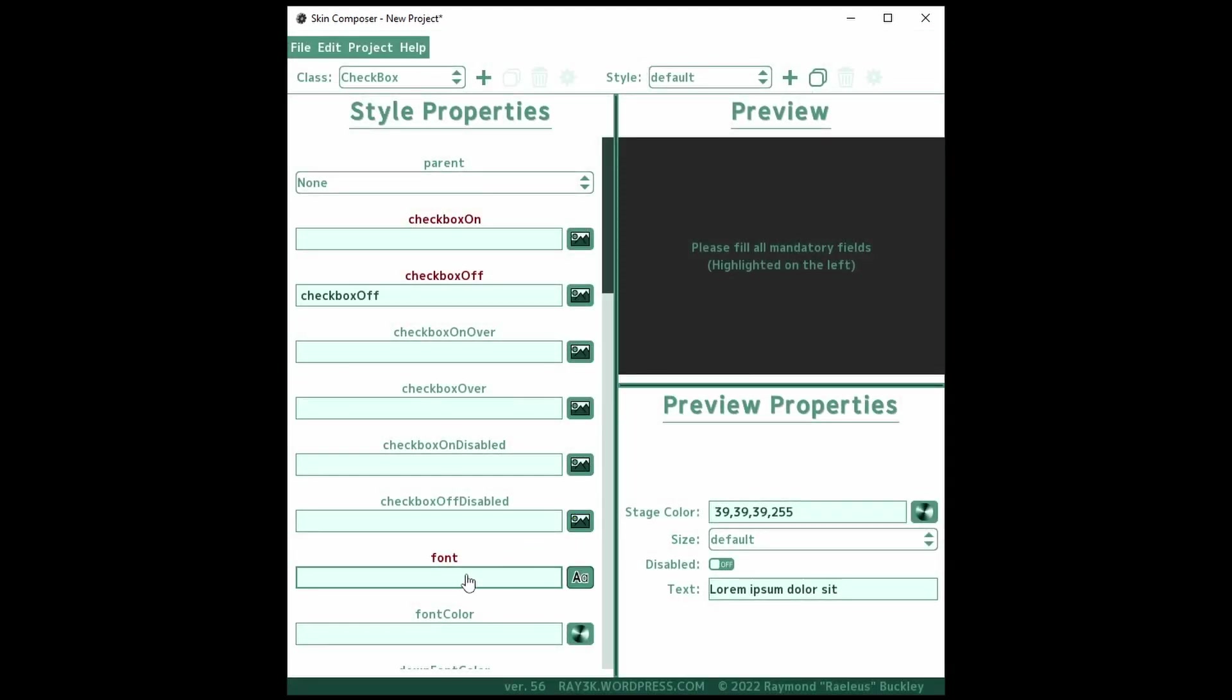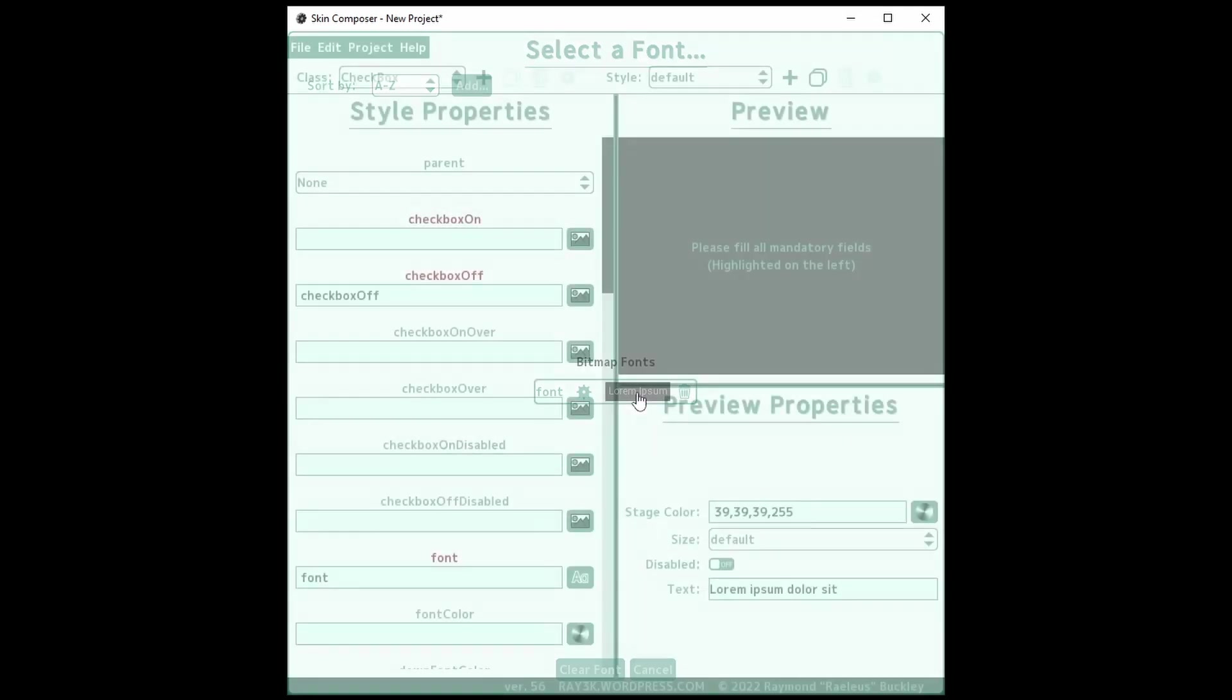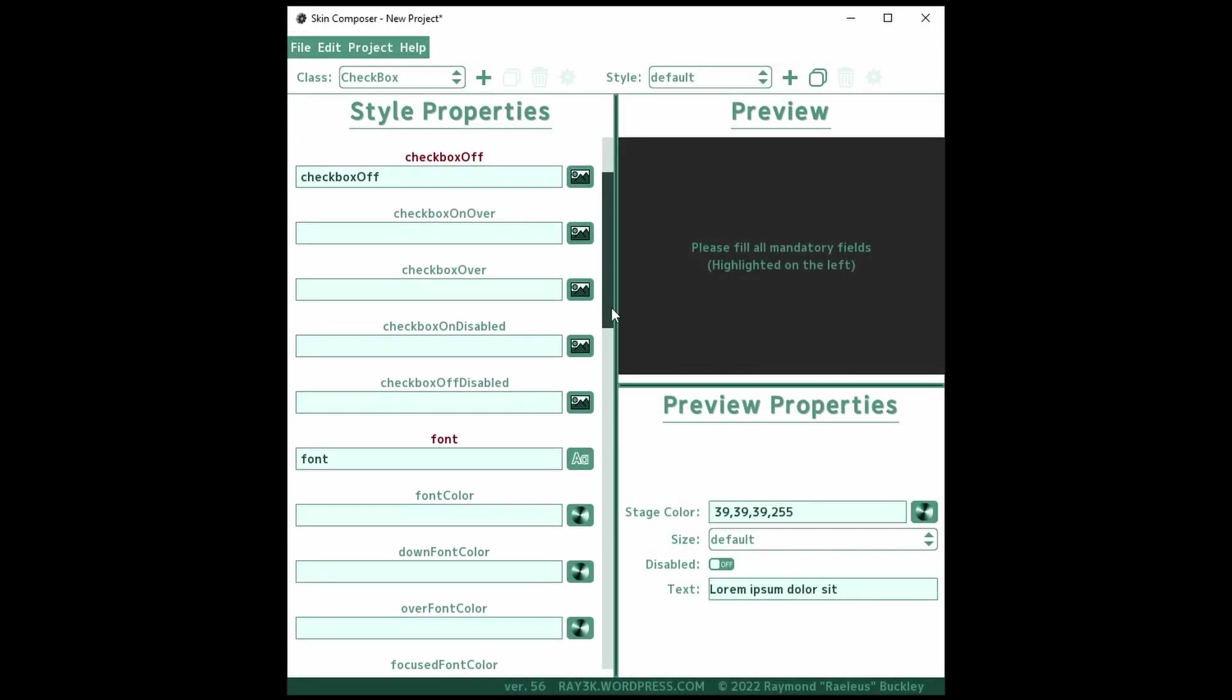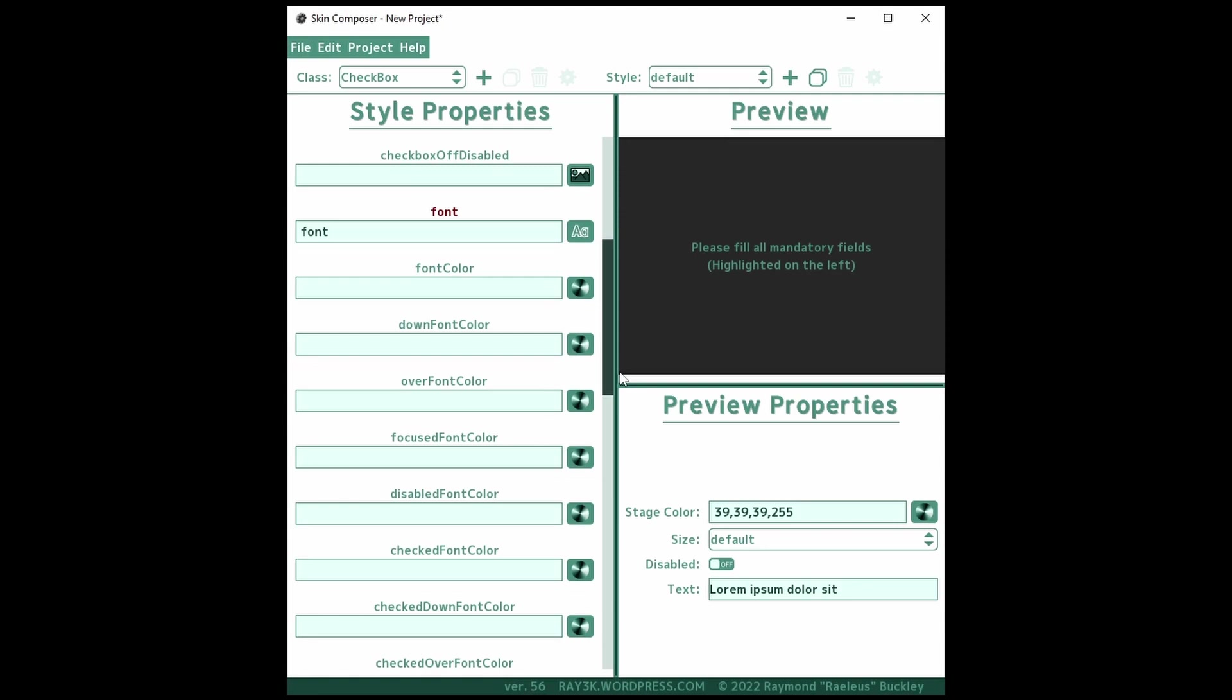Font is the font you wish to use for the text. As with TextButton, you can color the font with fontColor, downFontColor, and the like depending on the state of the checkbox.